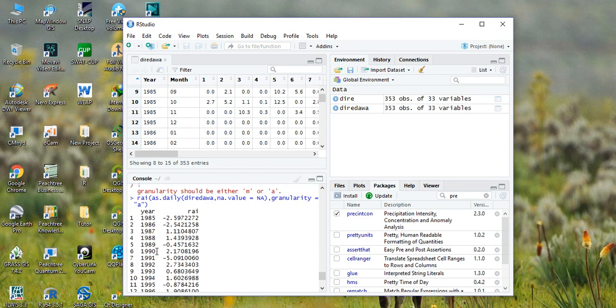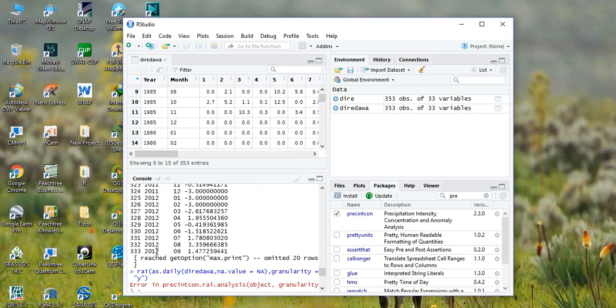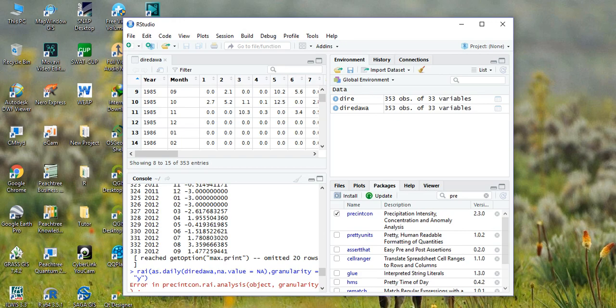So you can calculate the RAI index by following the same procedure. Thank you for listening. If you like this video please subscribe my channel. Bye.